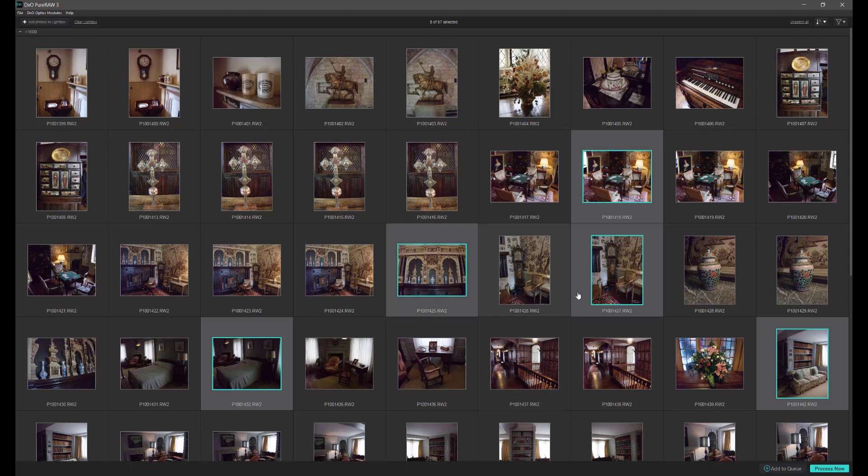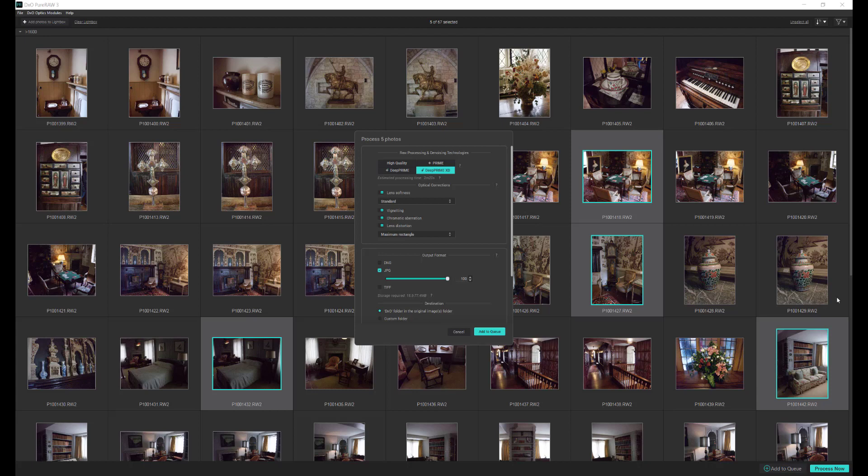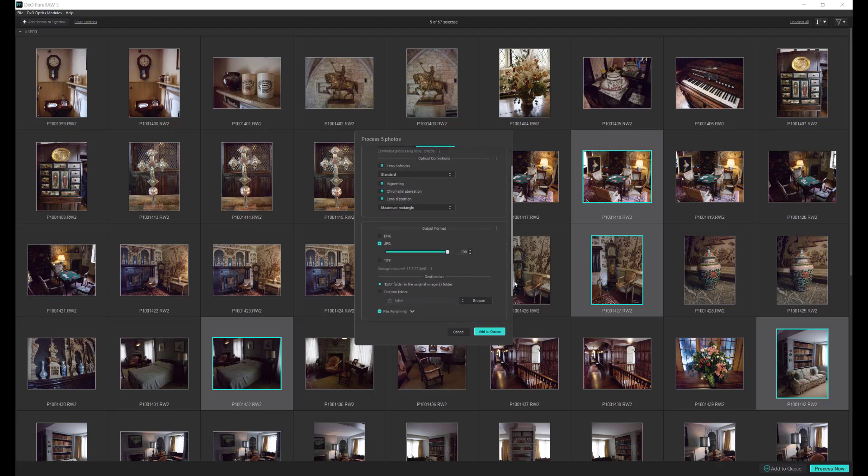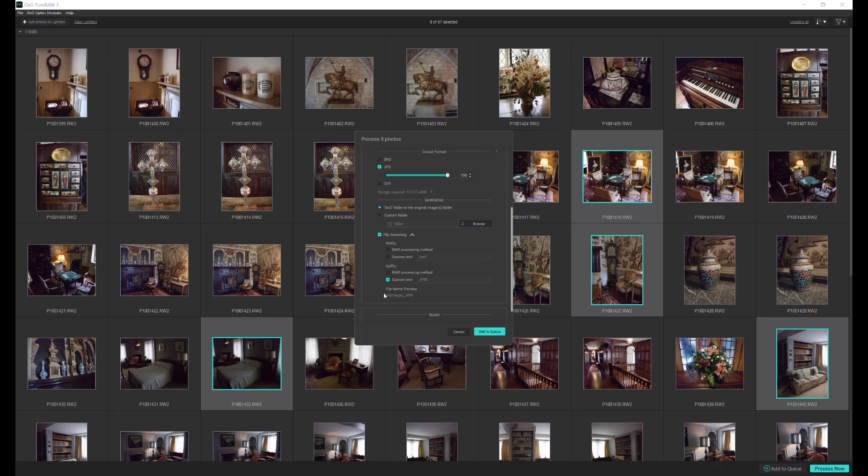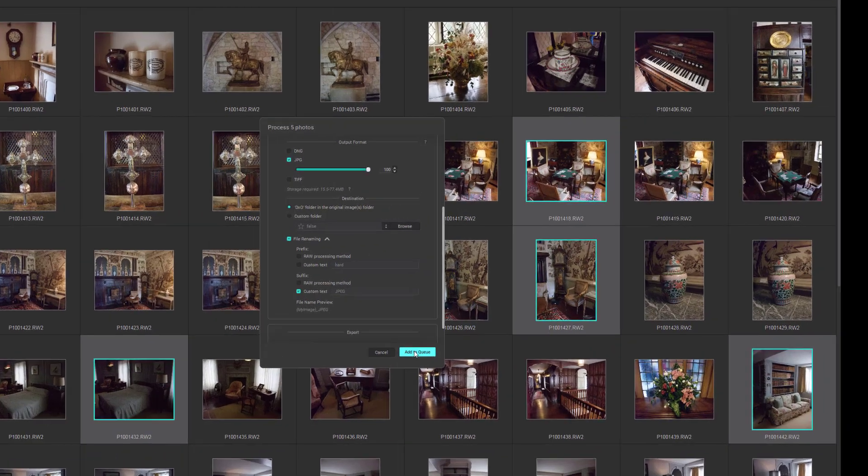Now we can add all these photographs to a queue. Click on Add to Queue. We can select all the permutations we want. We're going to have Deep Prime XD, Standard. We're going to put them as JPEG at 100%. Put them into a DXO folder, which is placed in the Original Images folder. File Renaming, we're going to put a custom text of JPEG behind each of the files. So we're going to add these now to a queue.